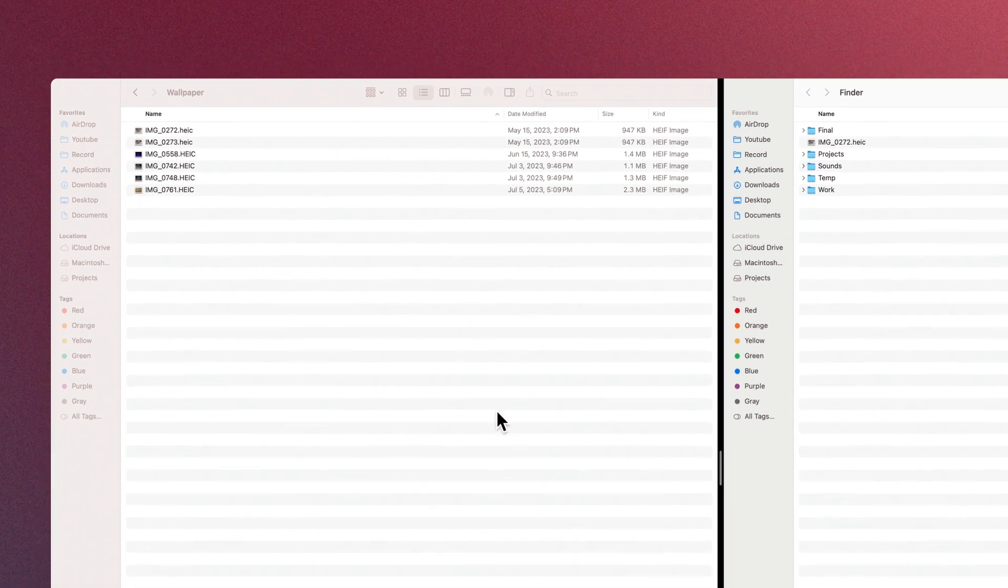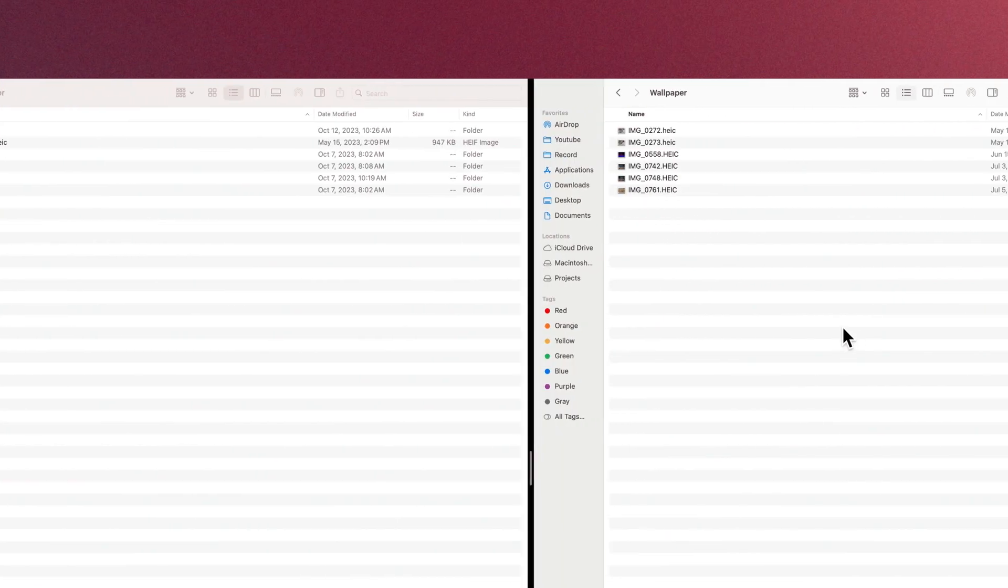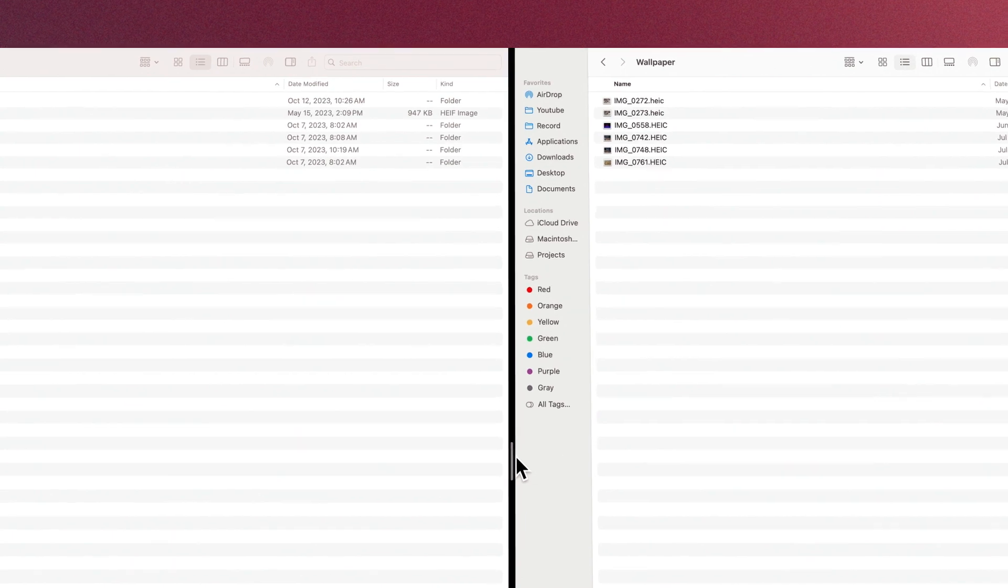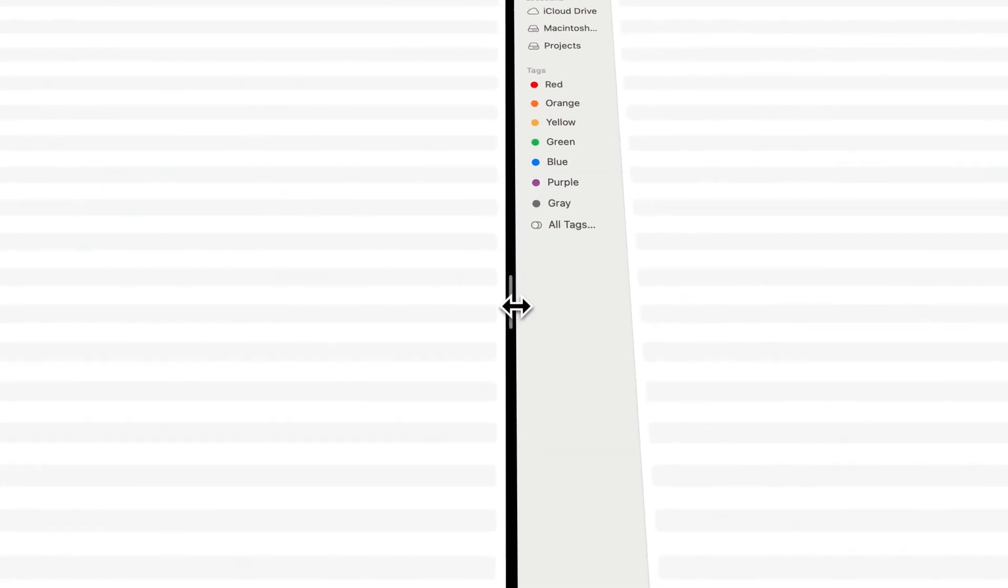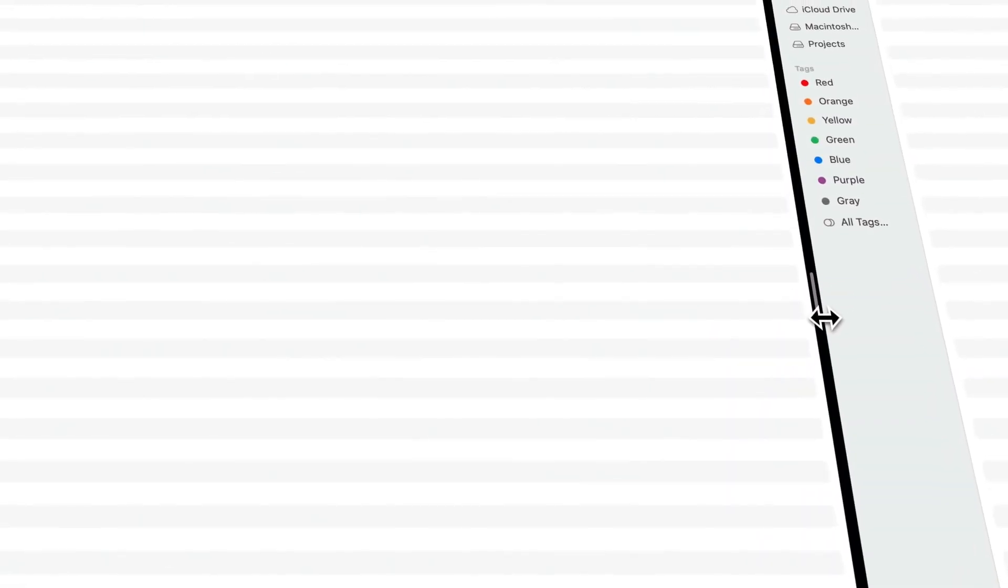Through drag and drop, you can change the place of two windows. And by dragging the separator bar to the left or right, you can make a window bigger or smaller.